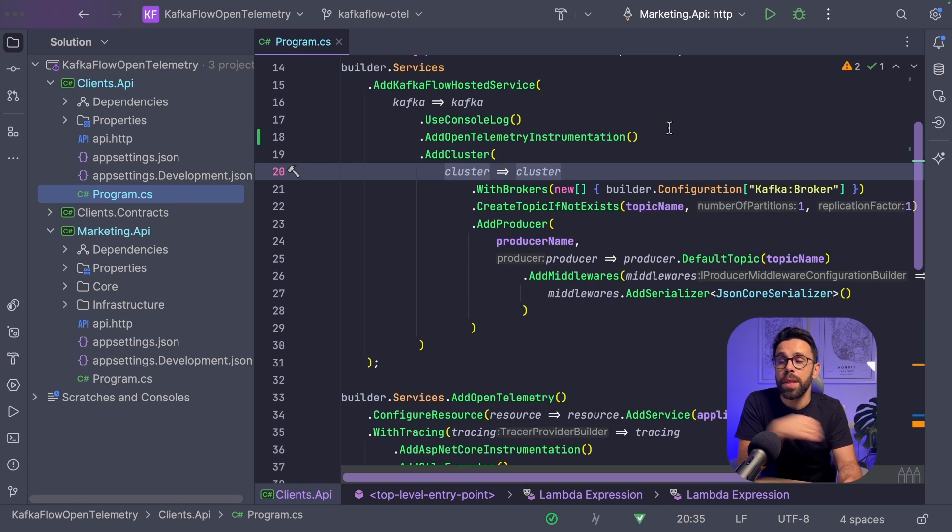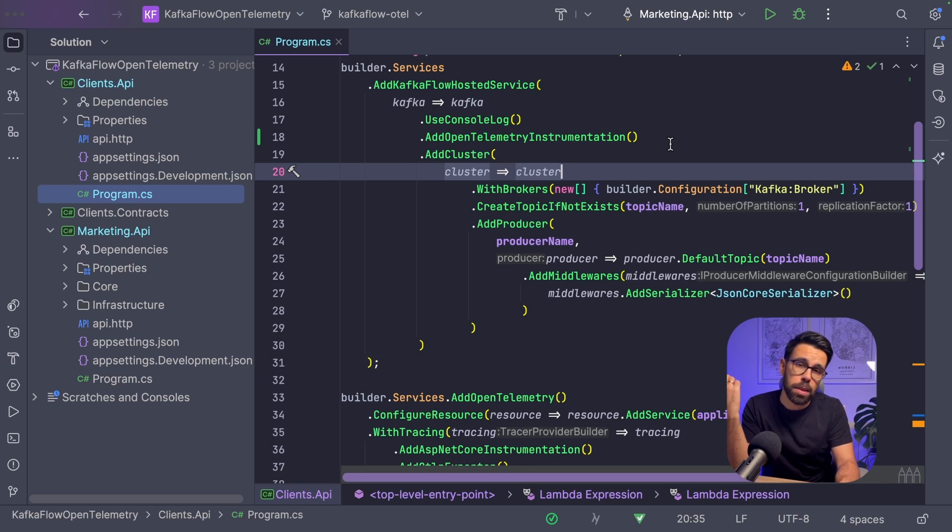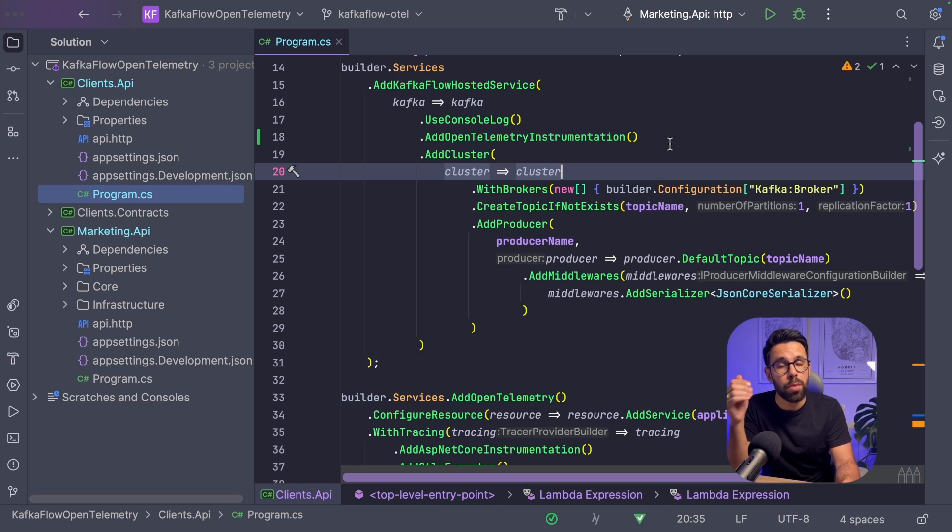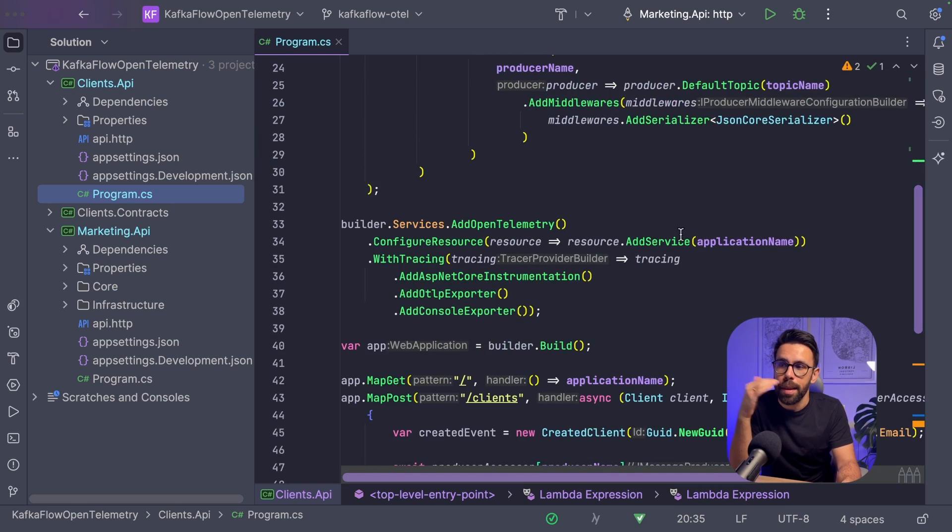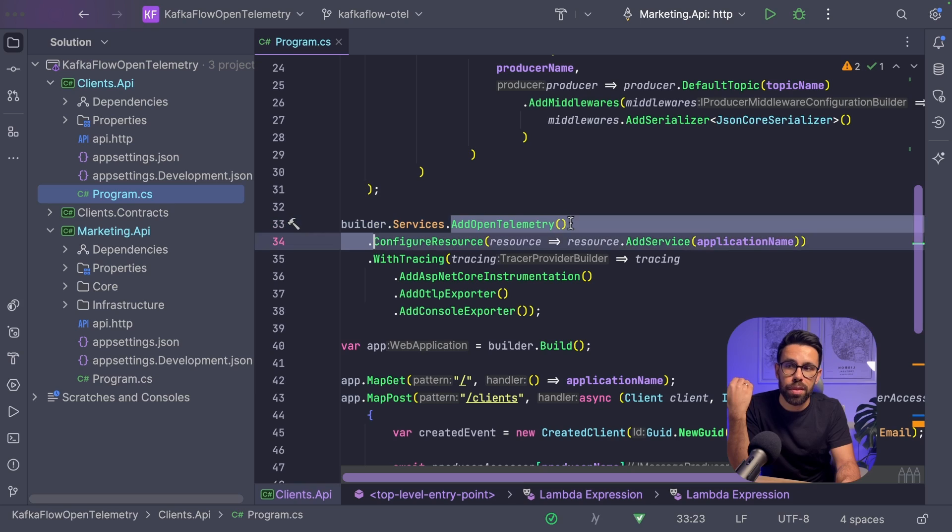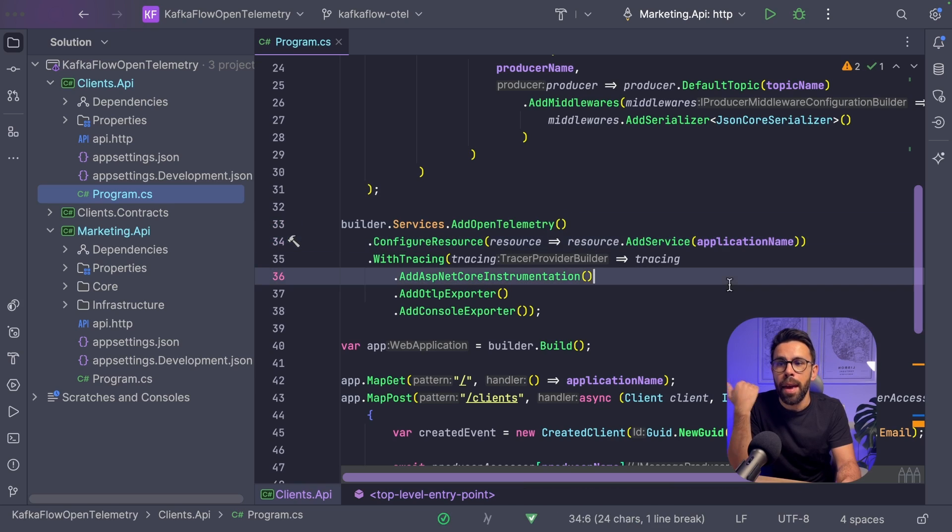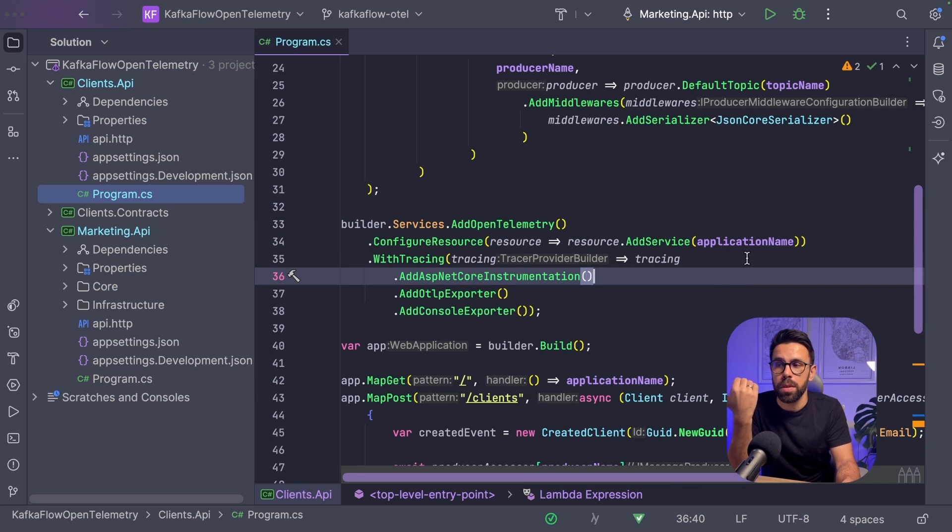You go into your configuration, for example when you do AddKafka, and then simply do AddOpenTelemetryInstrumentation. This part is done. Simply by doing this, every single request being handled or produced will already produce traces. But we need to collect them. To collect them, we need to go into our AddOpenTelemetry definition.